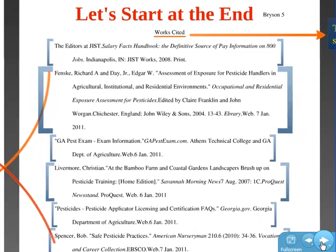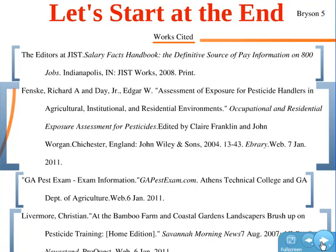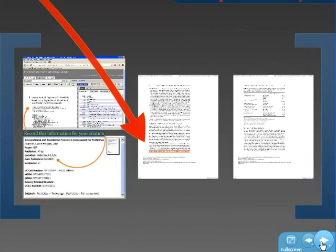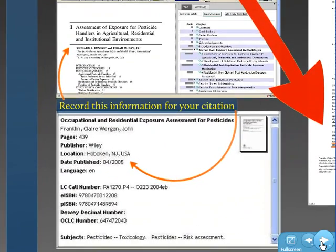Looking at the works cited page, let's take an example. You can see that the information in the citation is pulled from what we call the bibliographic information of the article. This one happens to be an e-book from Ebrary in Galileo. And you can see that I found information like the title, the author, the publisher, the year it was written, and other kinds of information.